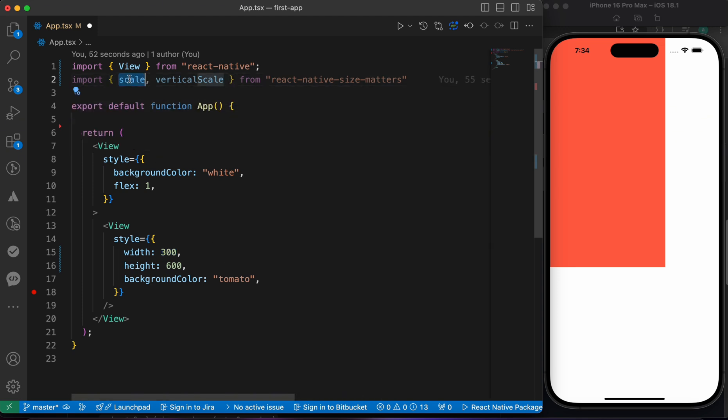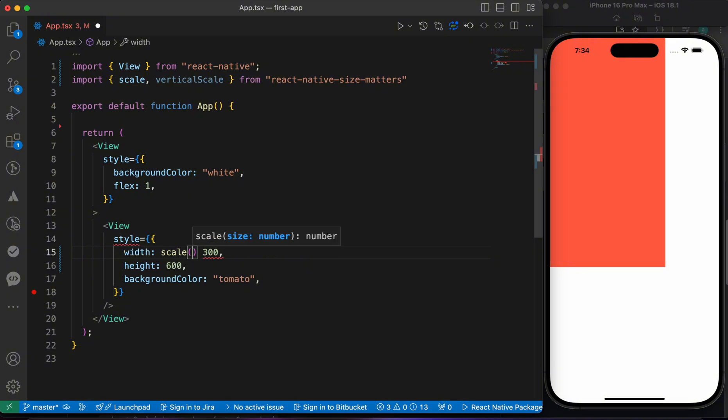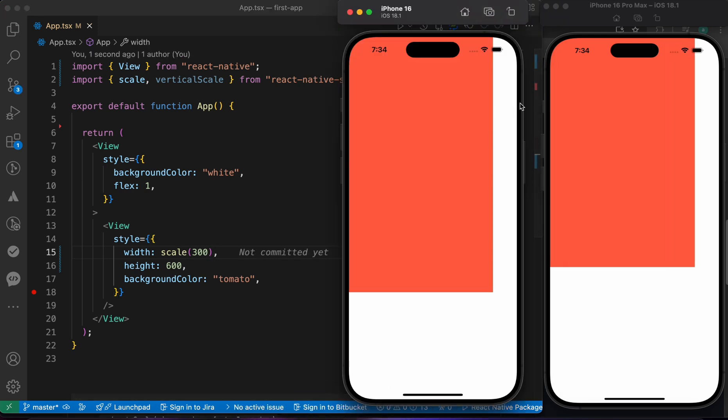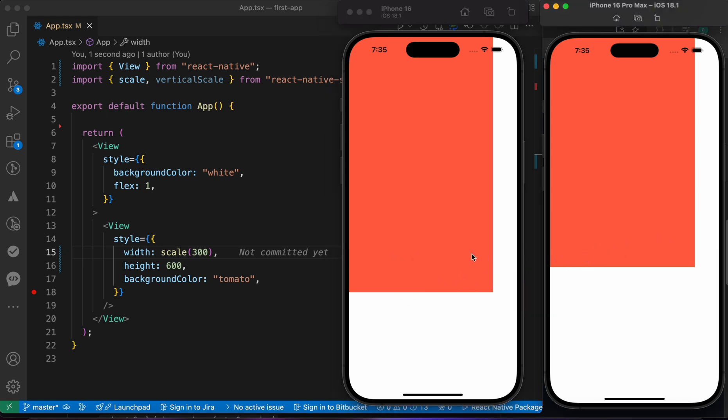Look, so instead of typing 300, you just use this function, the scale function. Just copy scale and open two parentheses and put the 300 inside it. And press save. Now if you see, you're gonna notice that the width of this view is equal to the width of this view.